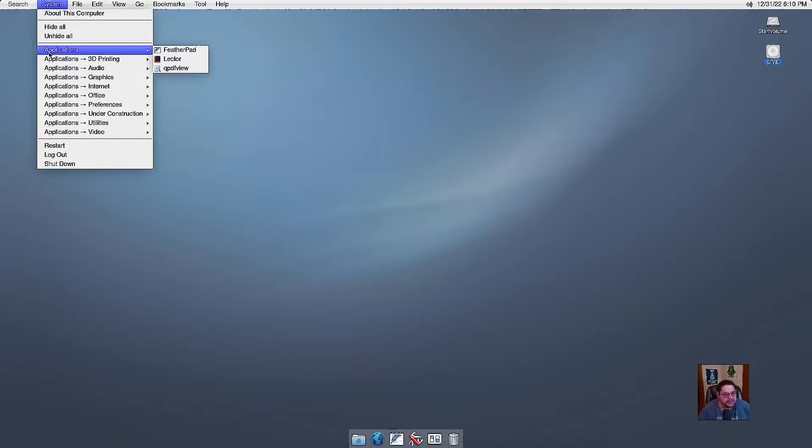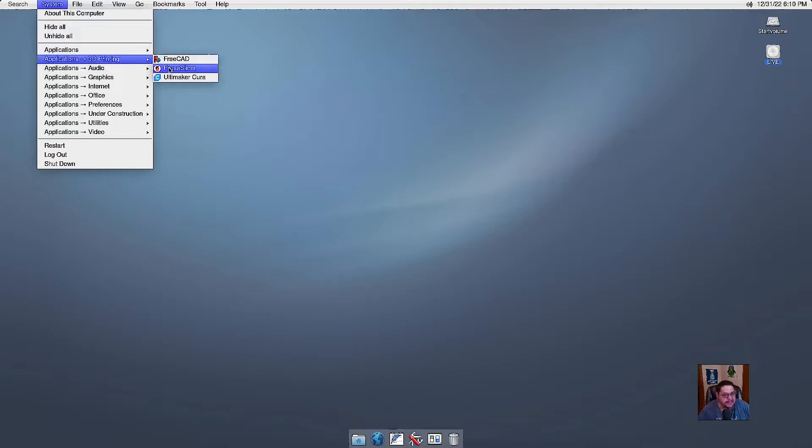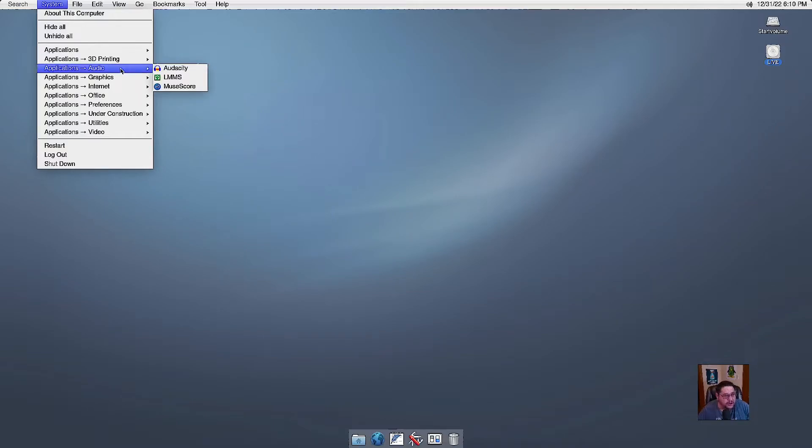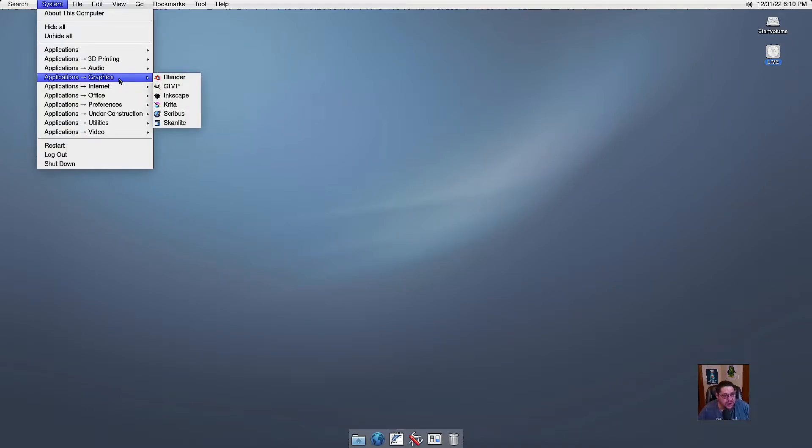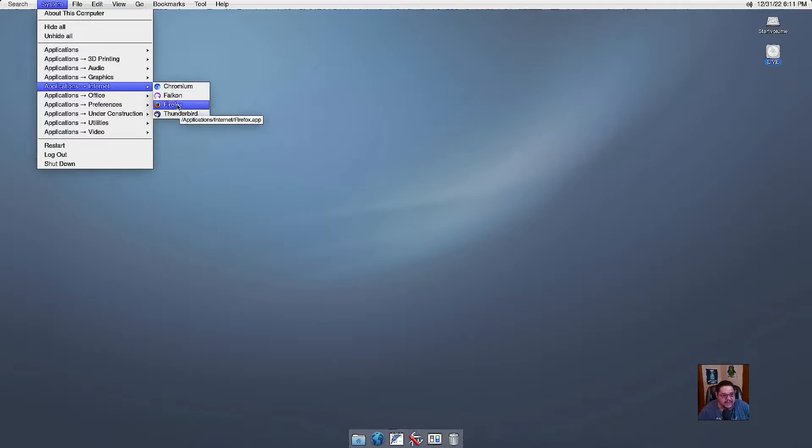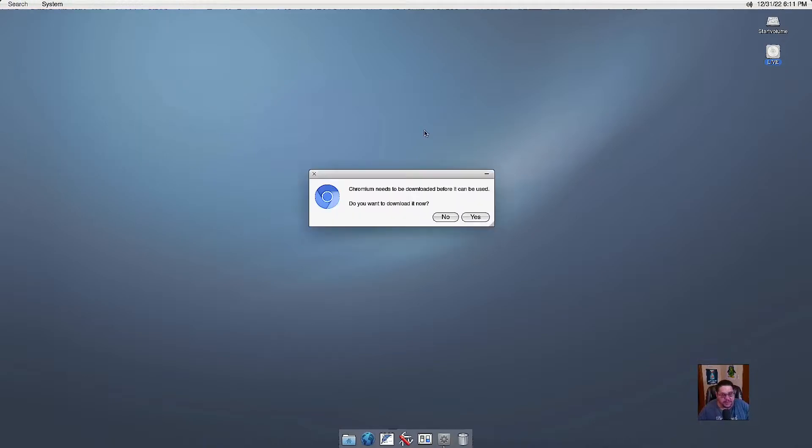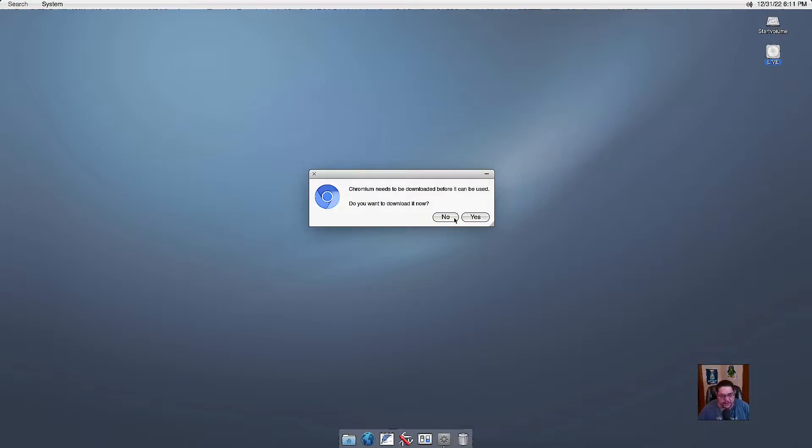So now let's take a look under system. You have under applications, general applications, you have FeatherPad and Lector and QPDF. Under applications for 3D printing, it's got CAD, PrusaSlicer and Ultimaker Cura. Under audio, you got Audacity, LMMS, MuseScore. Graphics, you got Blender, GIMP, Inkscape, Krita, Scribus and ScanLight. For internet, you've got Chromium, Falcon, Firefox and Thunderbird. Like I said, Falcon is their default one that automatically opens that they do have completely installed. These other ones, if you go to click on them, I believe it wants you to install it.